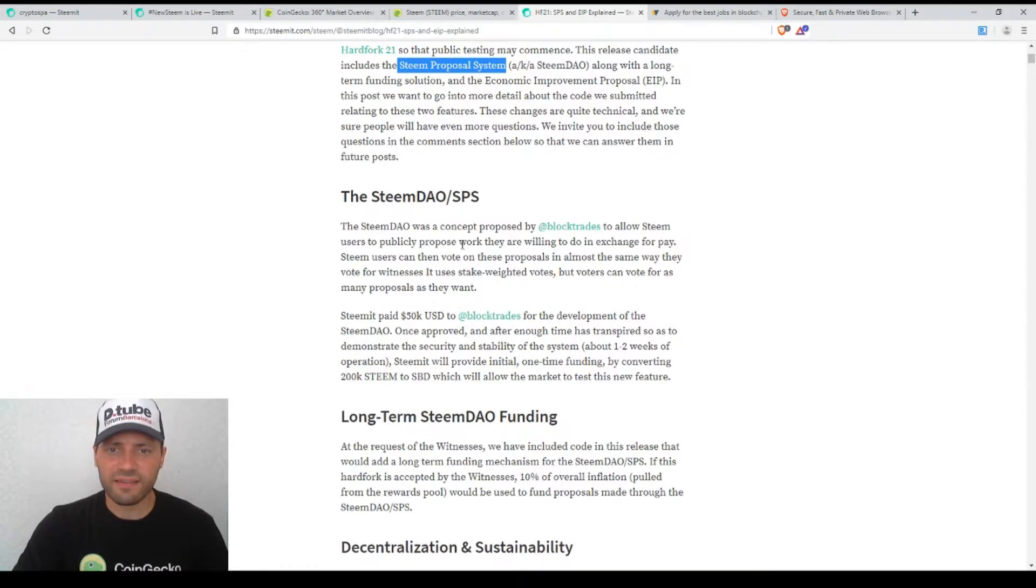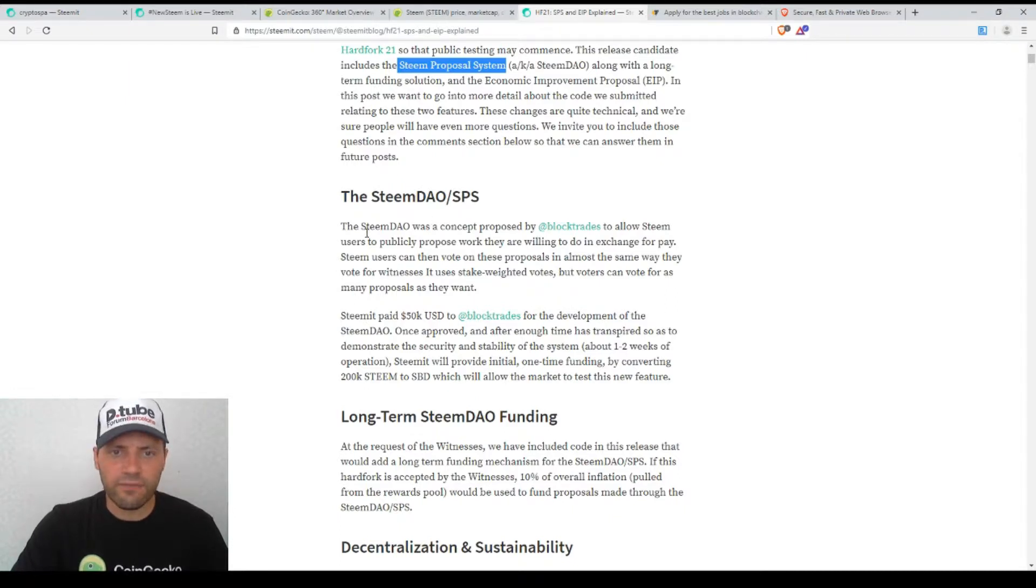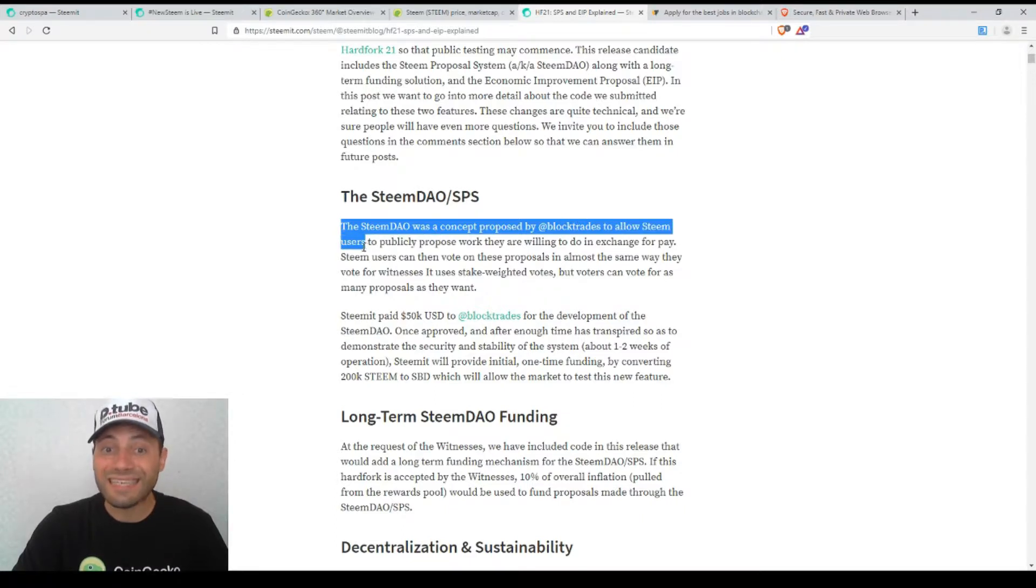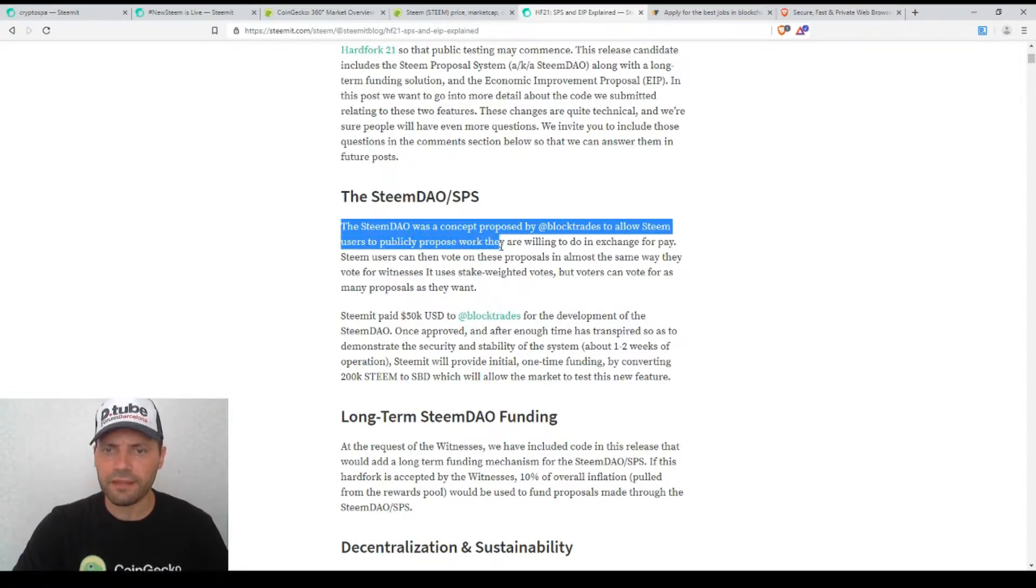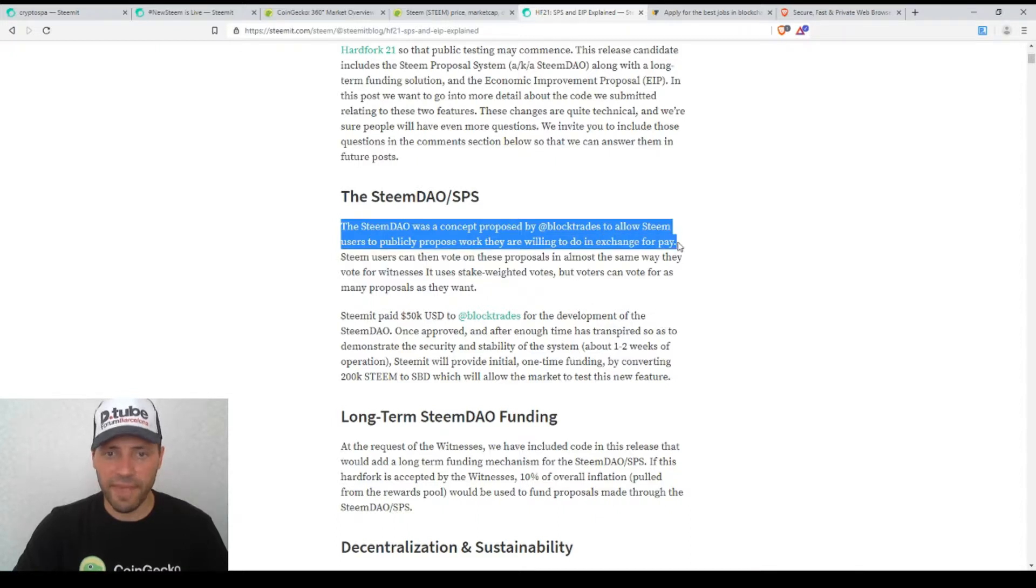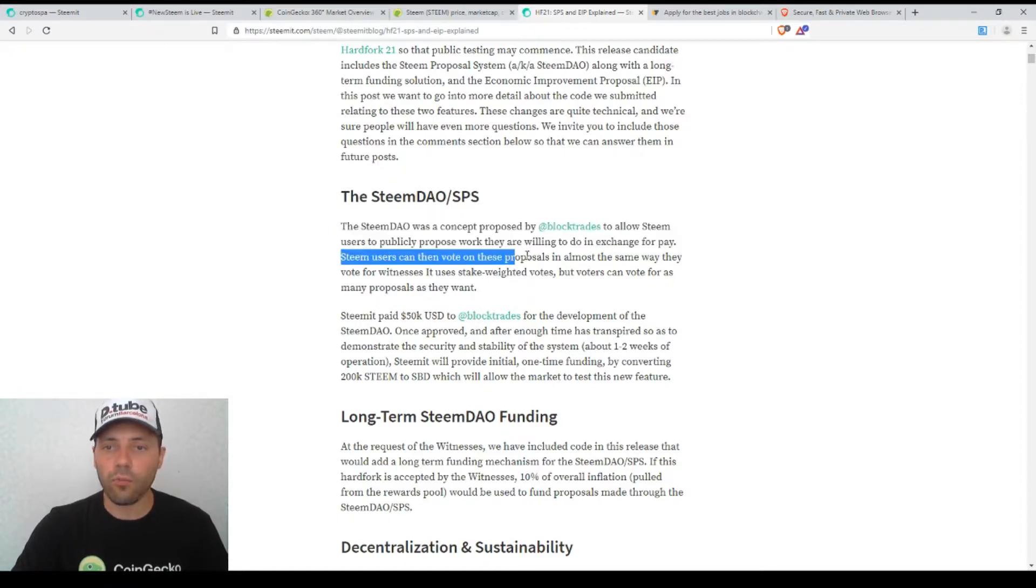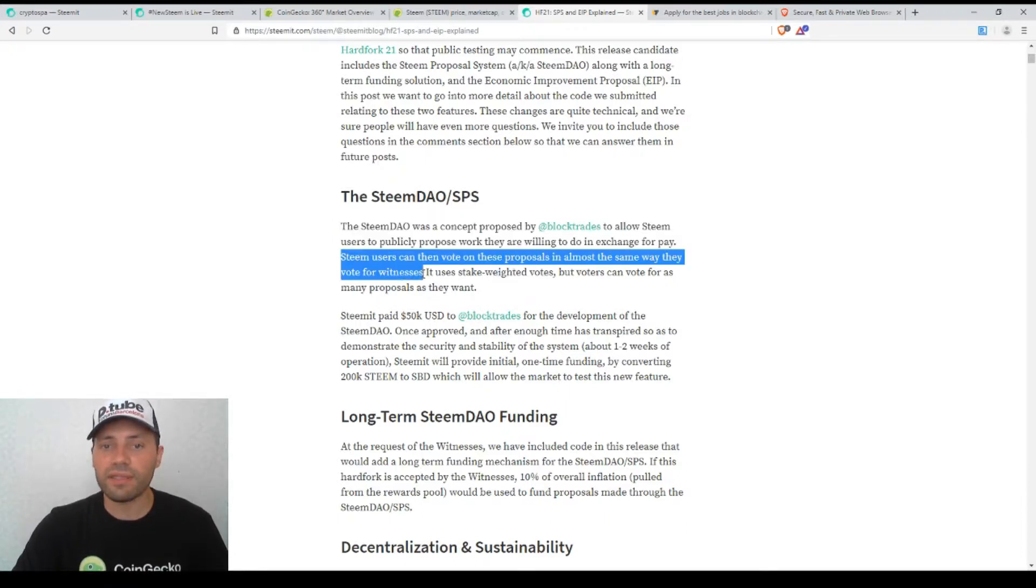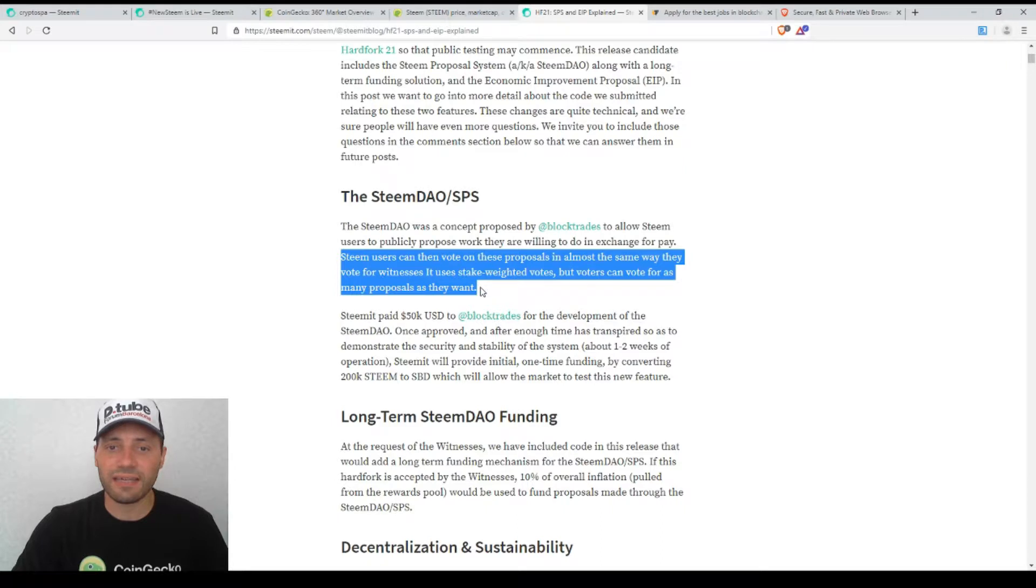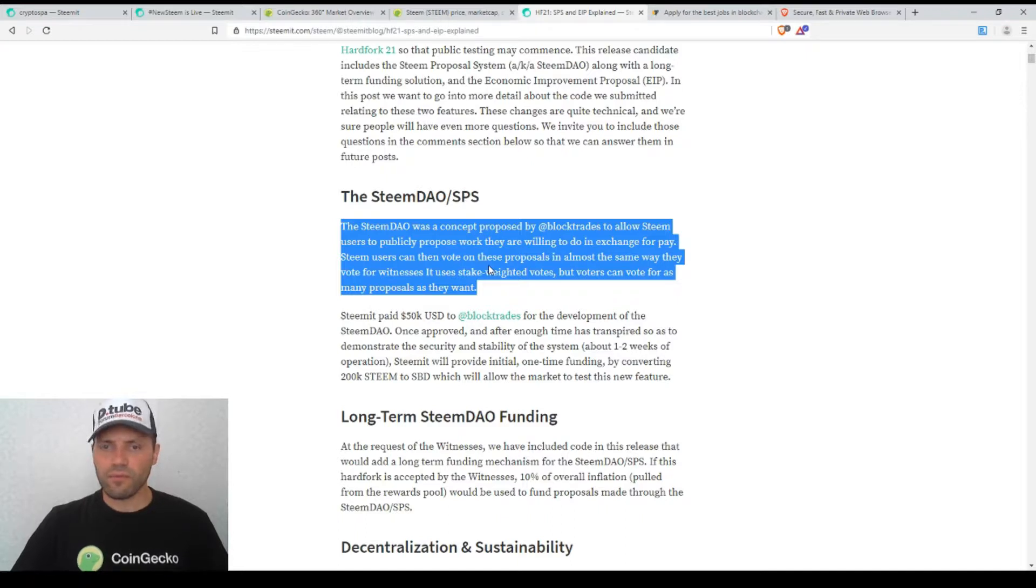Let's hope that it will be beneficial to us. For example, if we read some information about this Steam DAO, it's written the following: 'The Steam DAO was a concept proposed by block trades to allow Steam users to publicly propose work they're willing to do in exchange for pay. Steam users can then vote on this proposal in almost the same way they vote for witnesses. It uses stake-weighted votes but voters can vote for as many proposals as they want.' So it sounds really great.